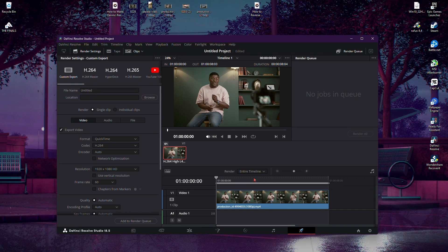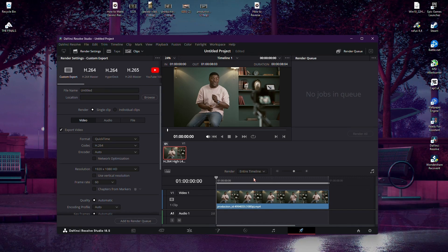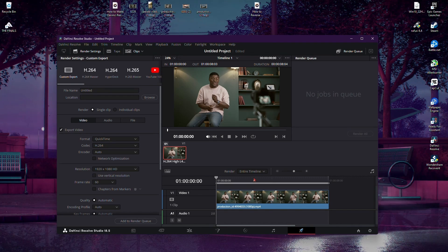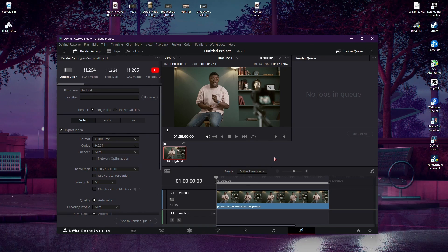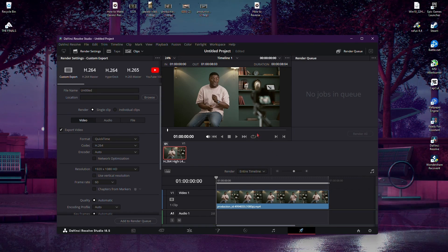And don't forget to subscribe for more insightful tips and tricks. Happy editing, and until next time.